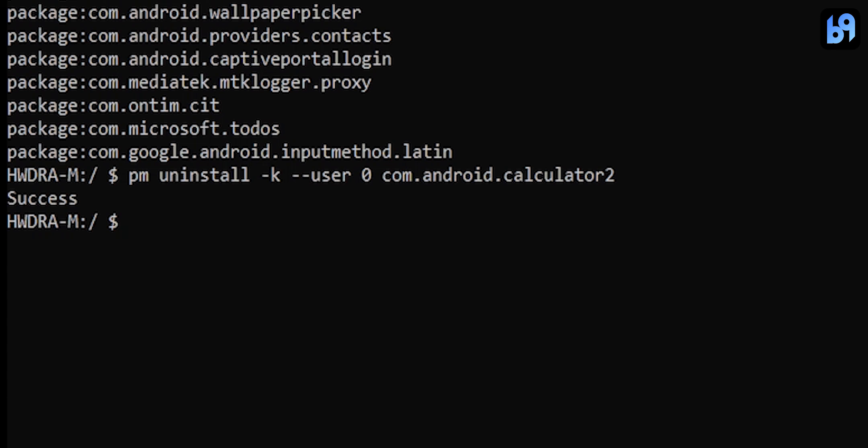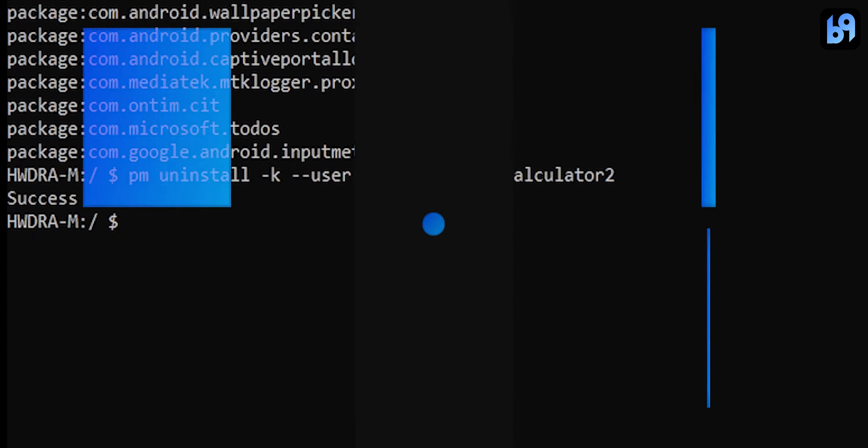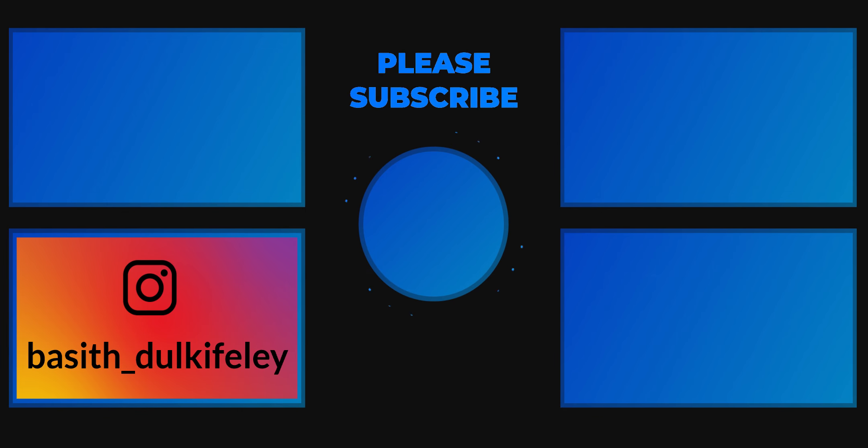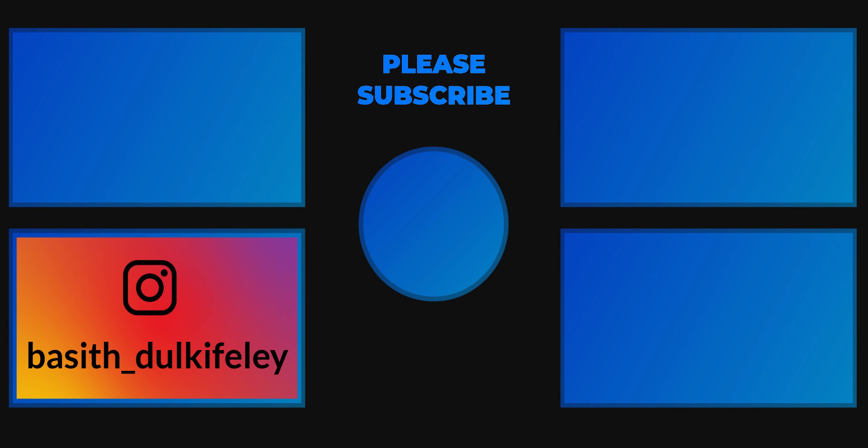That's it. Hope this was helpful. If it is, please leave a like and share to your friends. Don't forget to subscribe and check out my other videos on the screen. Thanks for watching.